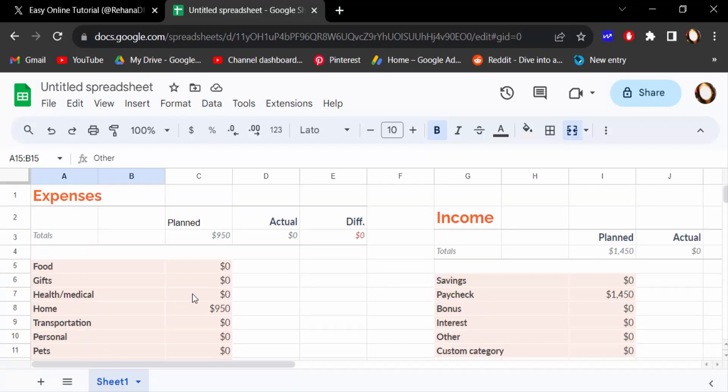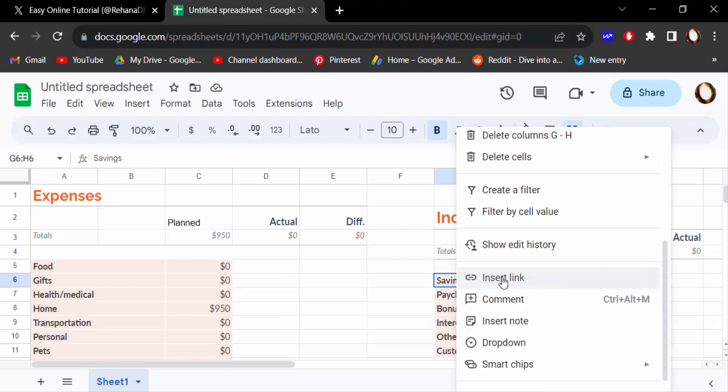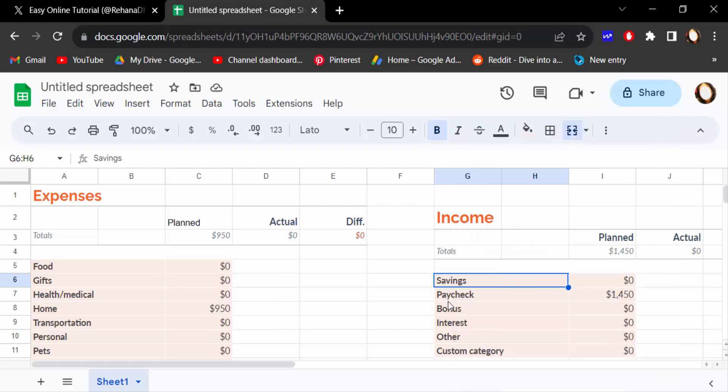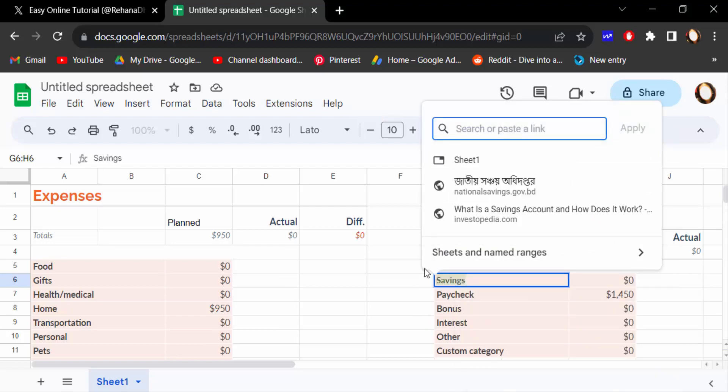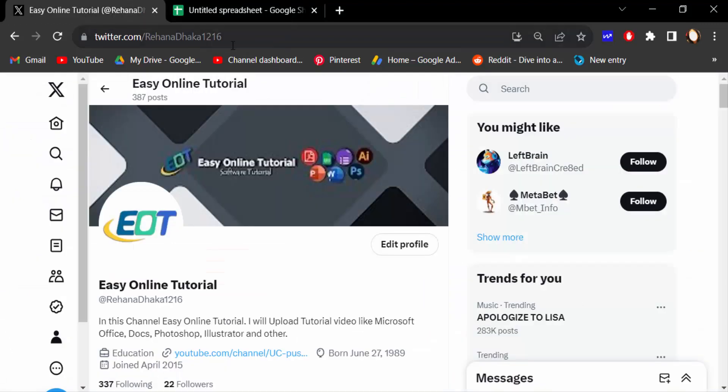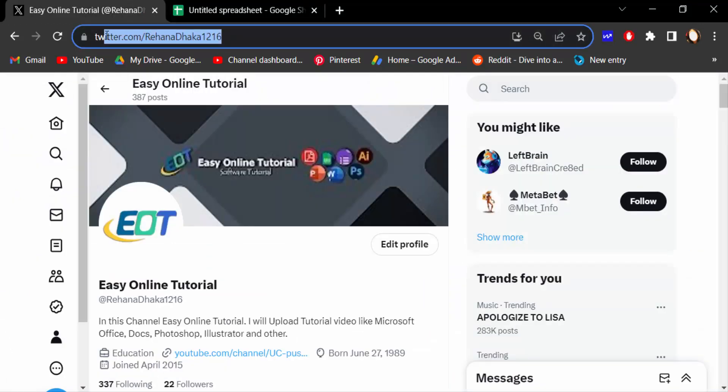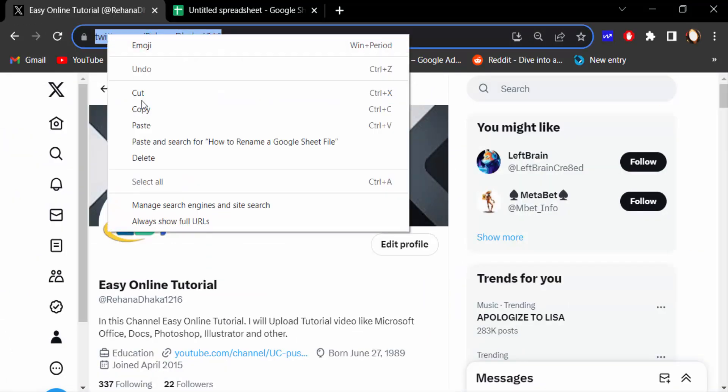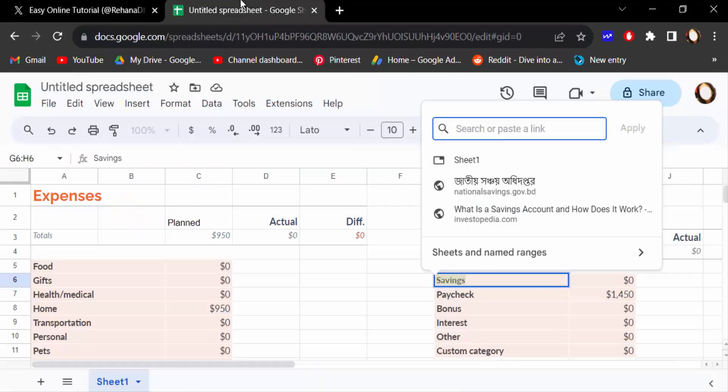So firstly I link your web page. Just I click on this text and click mouse right button and find here insert link and click on this. And now I insert a link here. So this is my Twitter account and I want to insert this, just copy and paste here.